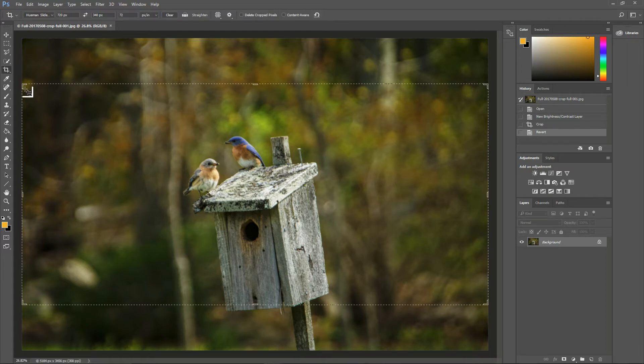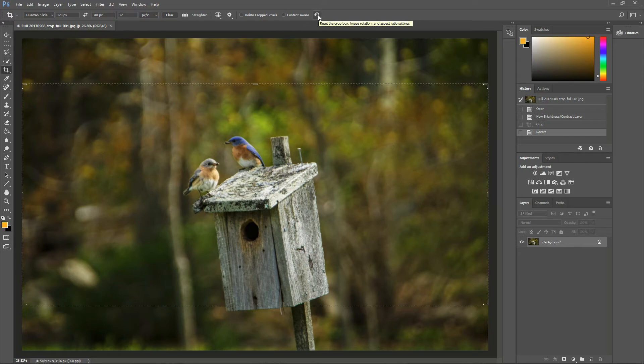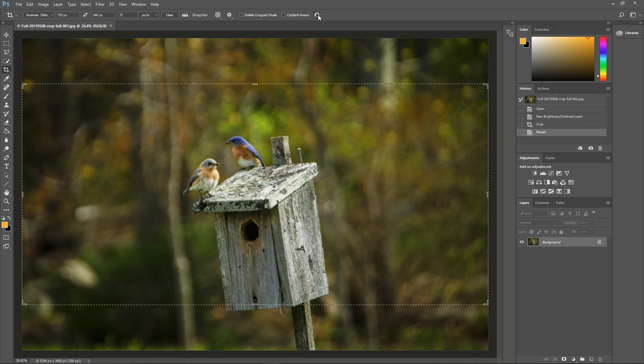You'll see a bounding box that displays the latest crop that you used, and in the Tool Options up top, you'll see what the latest crop was. In order to crop without restrictions, click the Reset button at the far right of the Tool Options. That will reset the crop box, the image rotation, and the dimensions.